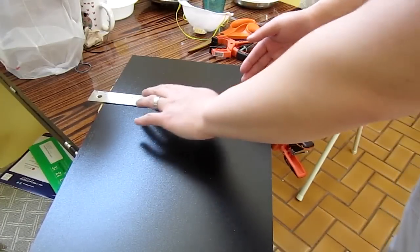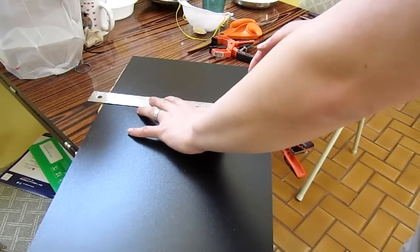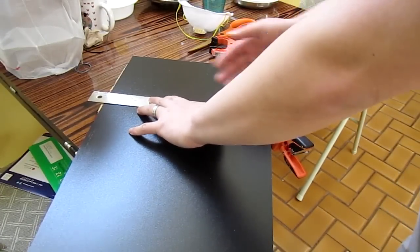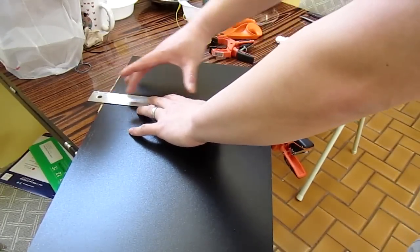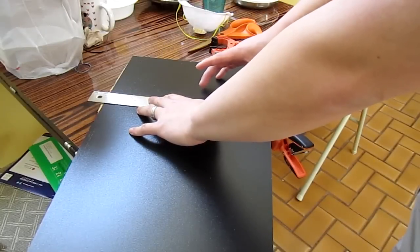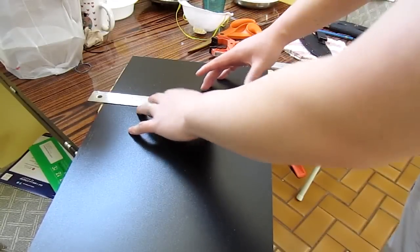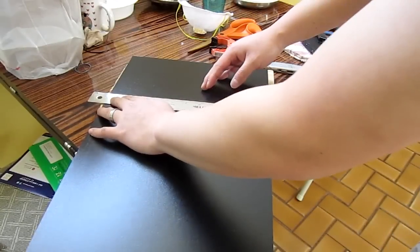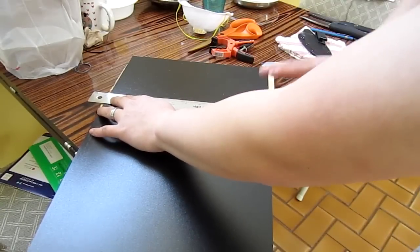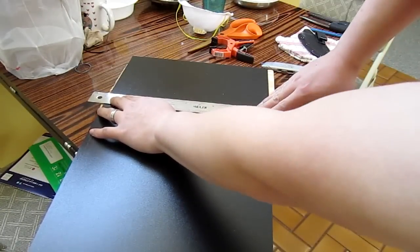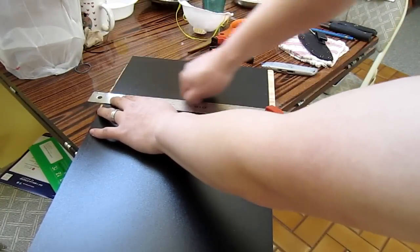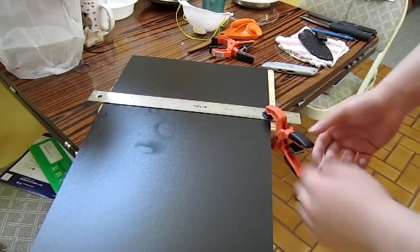Instead of trying to hold this ruler steady on the entire length, I just hold one edge here and the clamp can hold the other edge and I could just score along it several times.